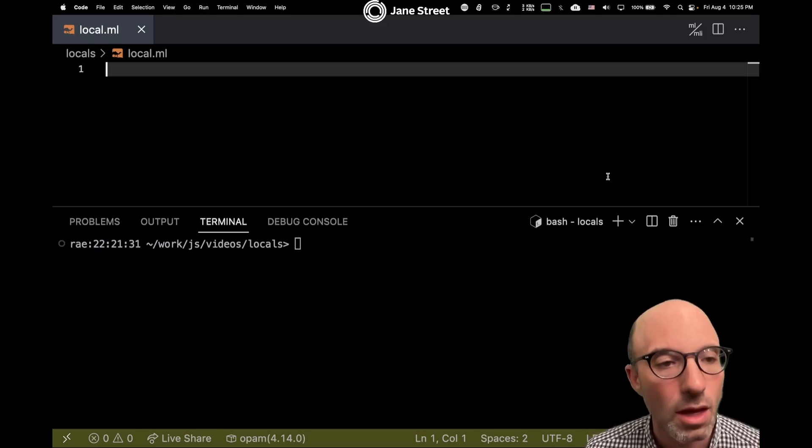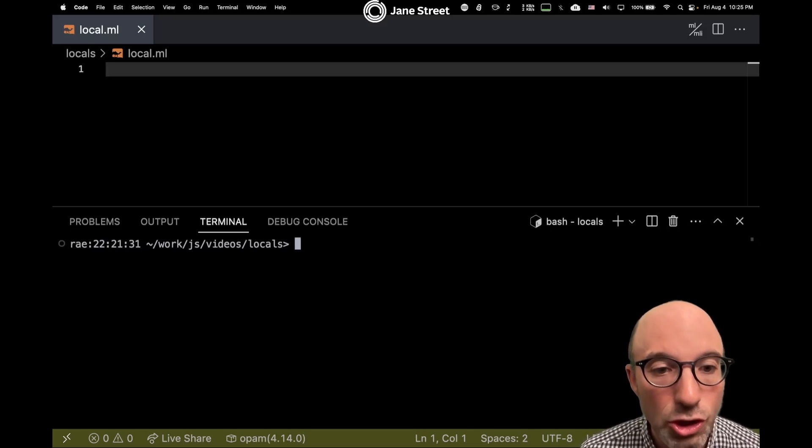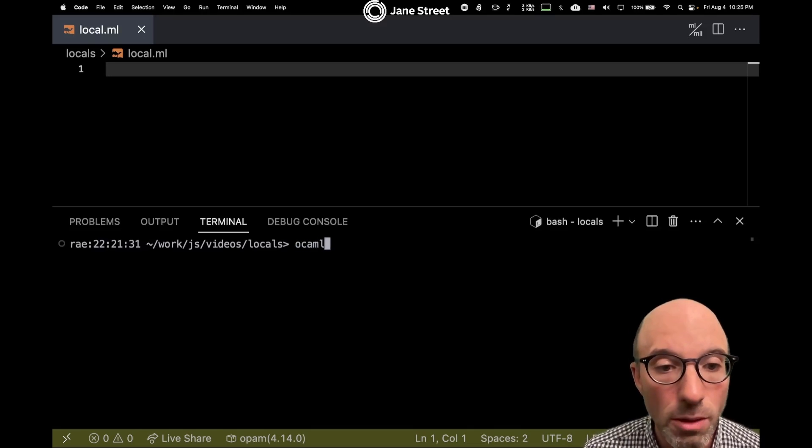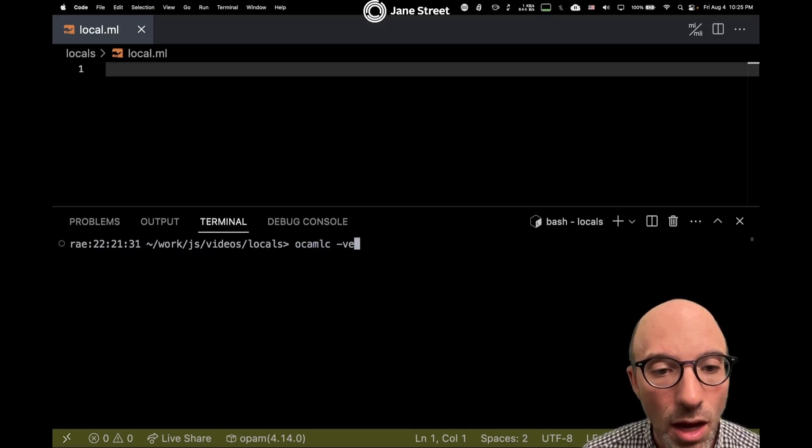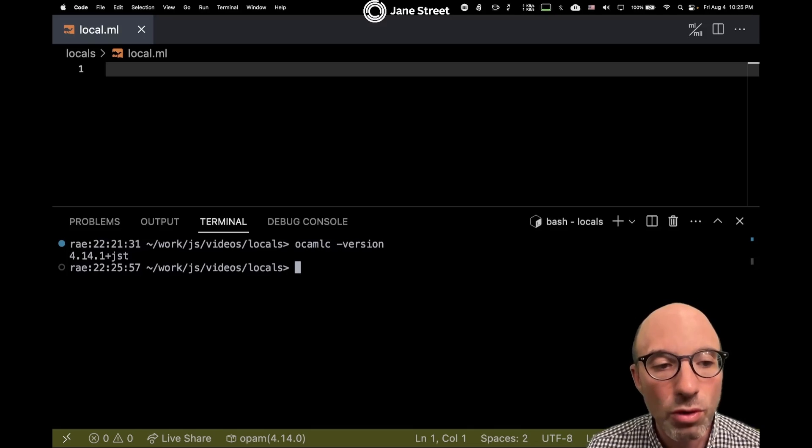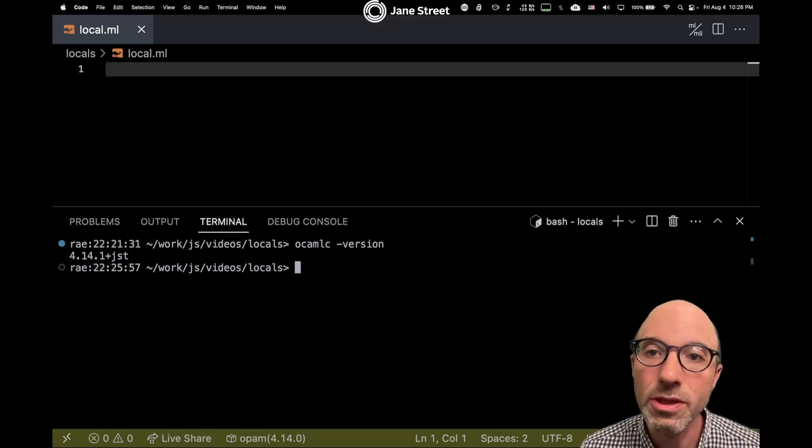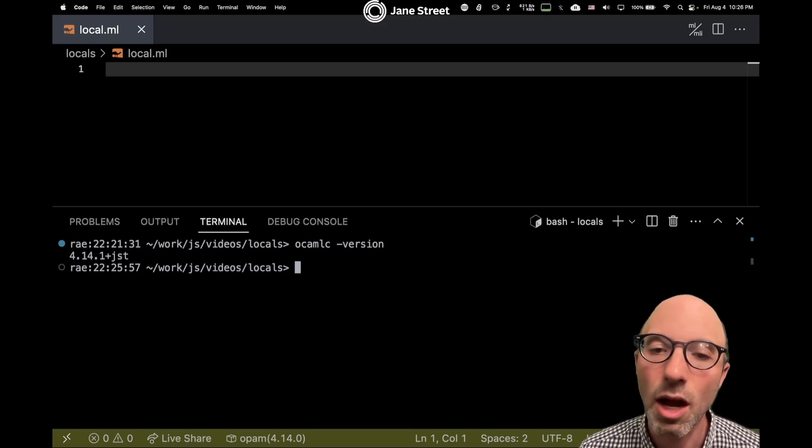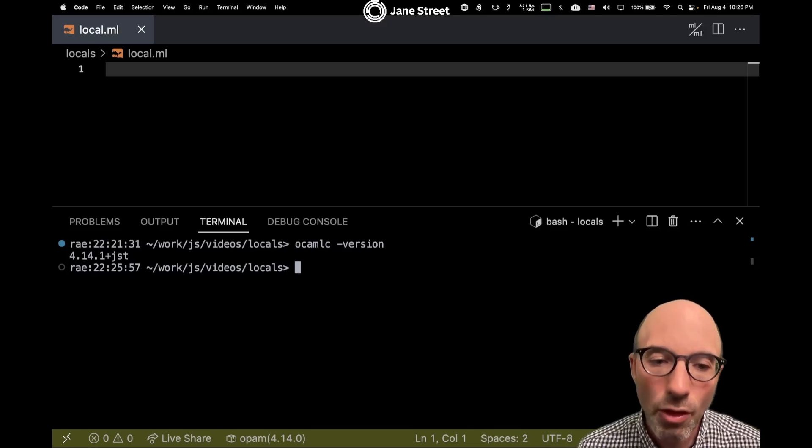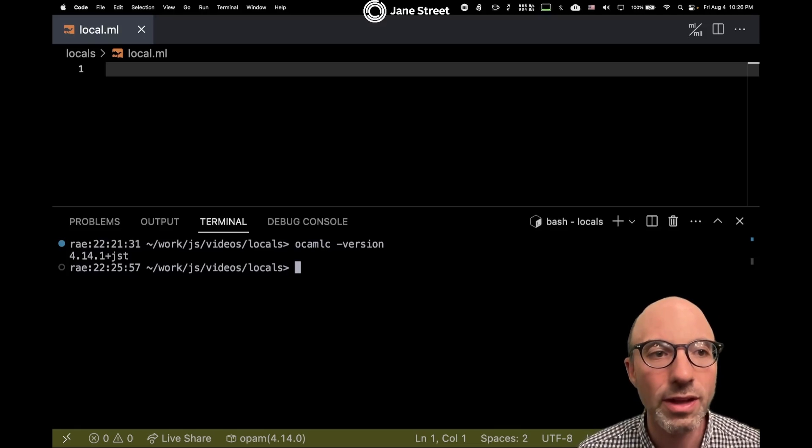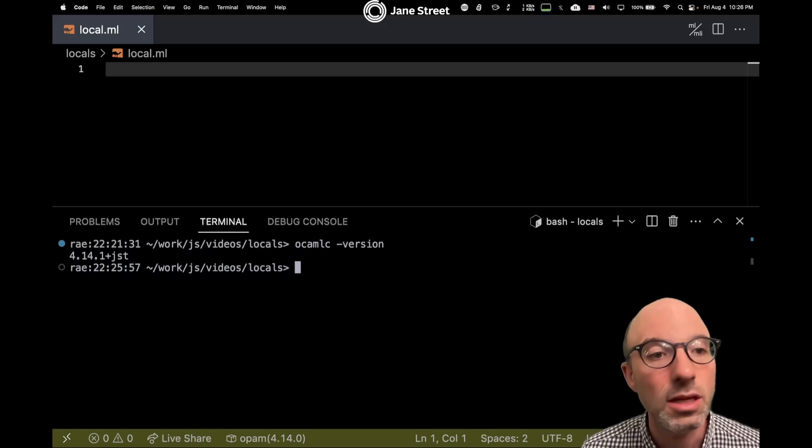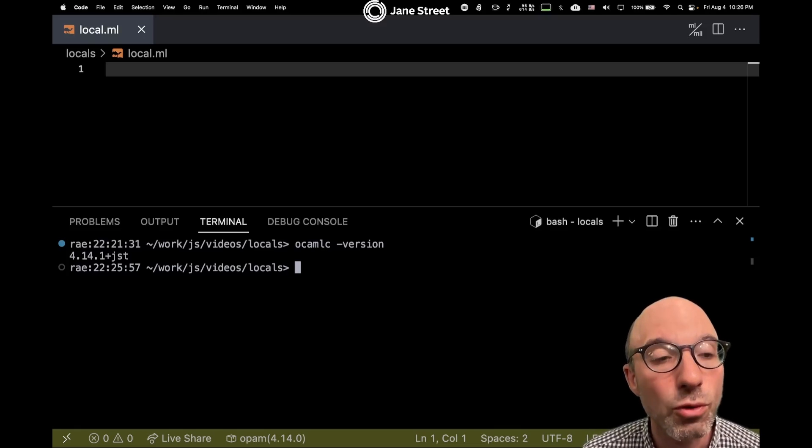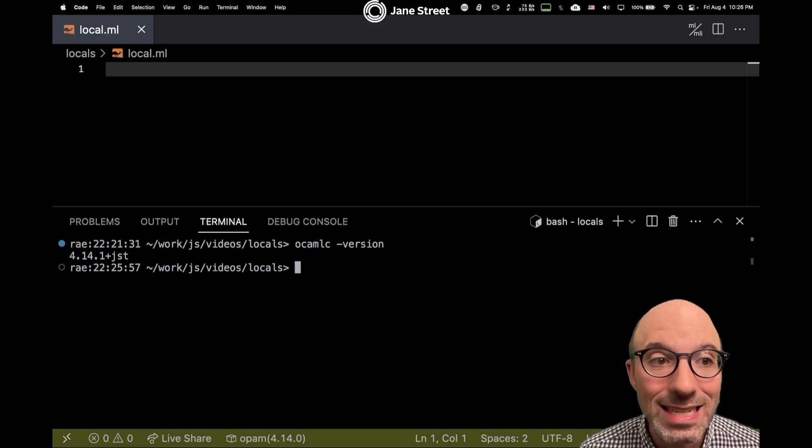Before we get any further, let me just show what compiler I'm using. I'm in 4.14.1, but the Jane Street version of it. There's other material out there that can show you how to get this onto your machine, but for right now let's dive in and see how we can actually do stuff with this local mode.